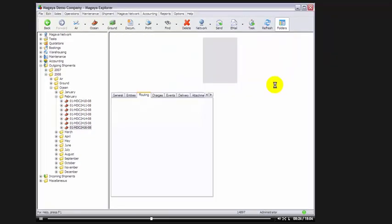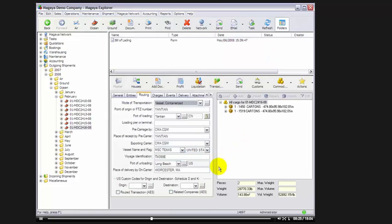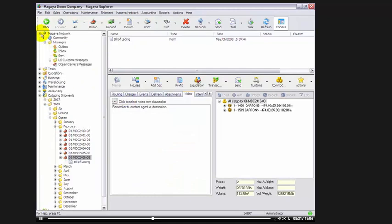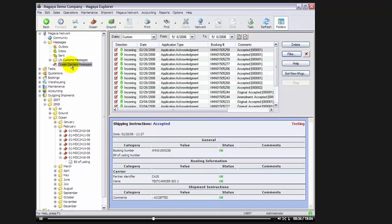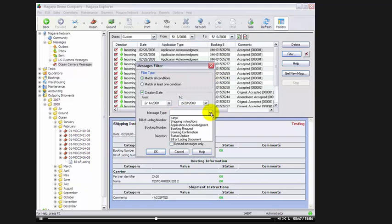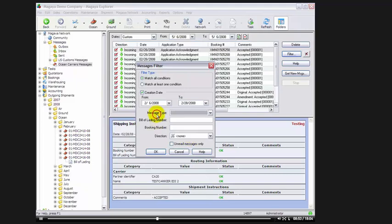Now, let's take a moment and look at all the carrier messages in Magaya Network. We'll go to Magaya Network and we'll go to Ocean Carrier Messages. Now, here we have all of the messages either inbound or outbound. We can filter these and we can filter by message type, shipping instructions, application acknowledgement, booking request, booking confirmation, status update, billing document, or we can filter by billing number, booking number, or the direction of the message.